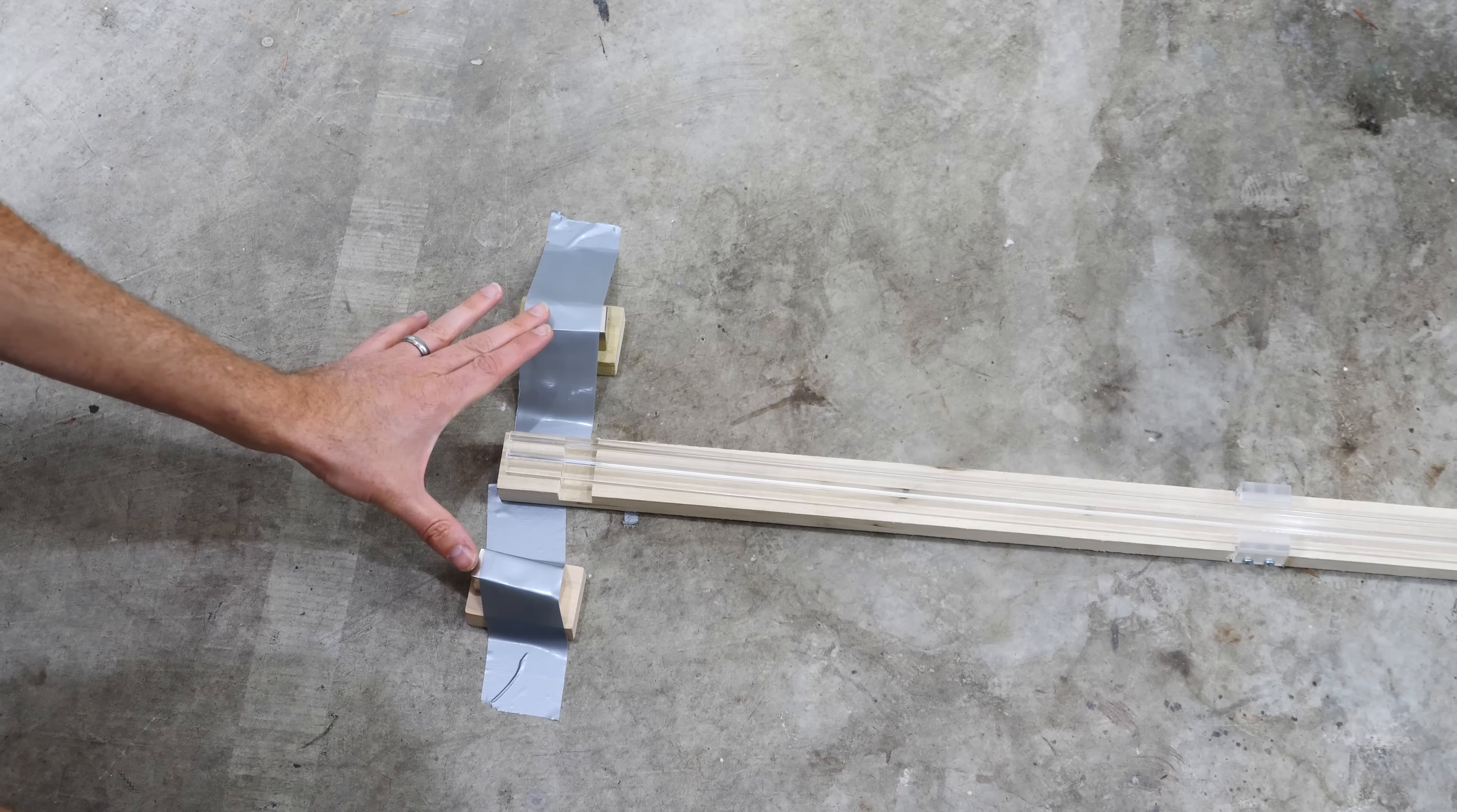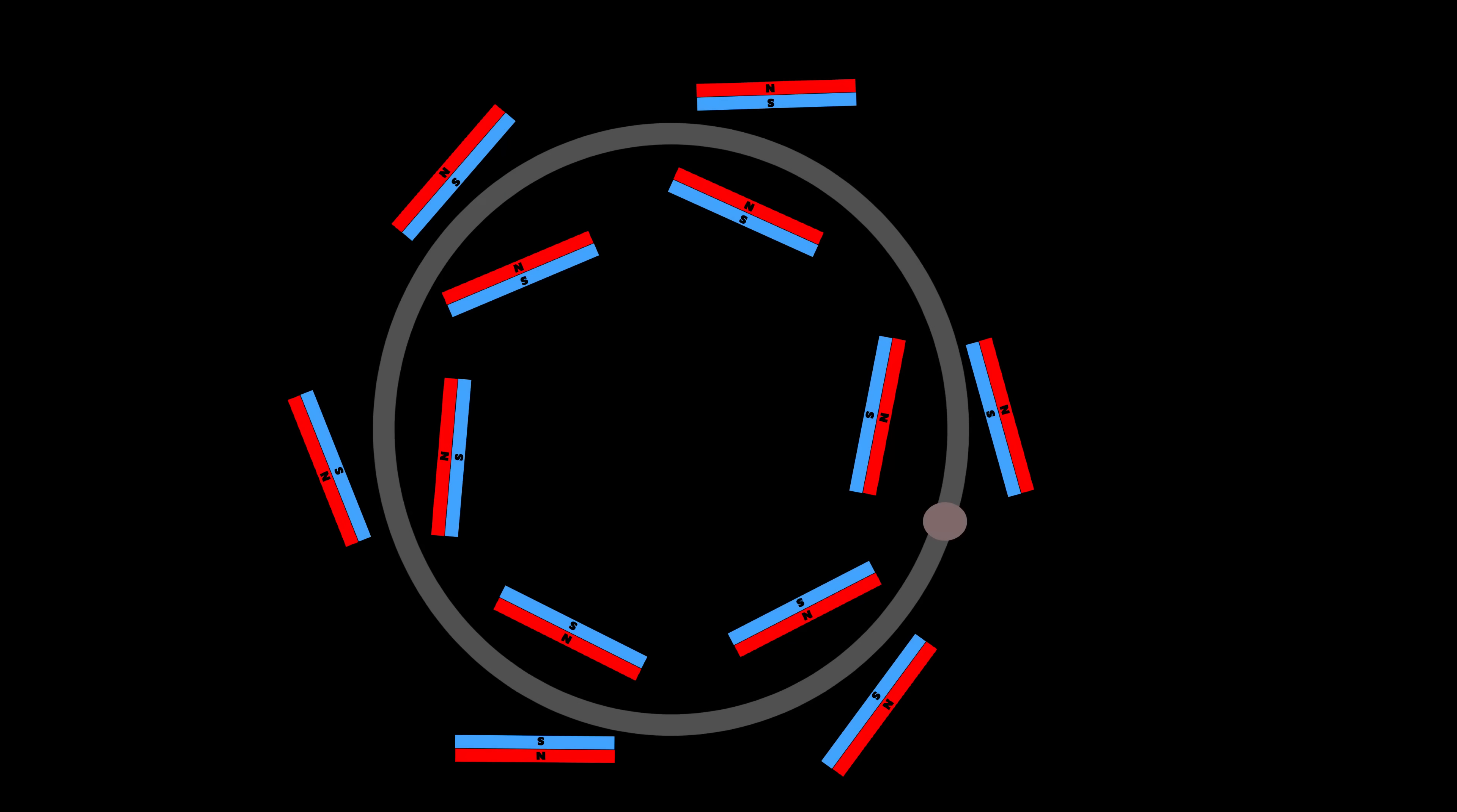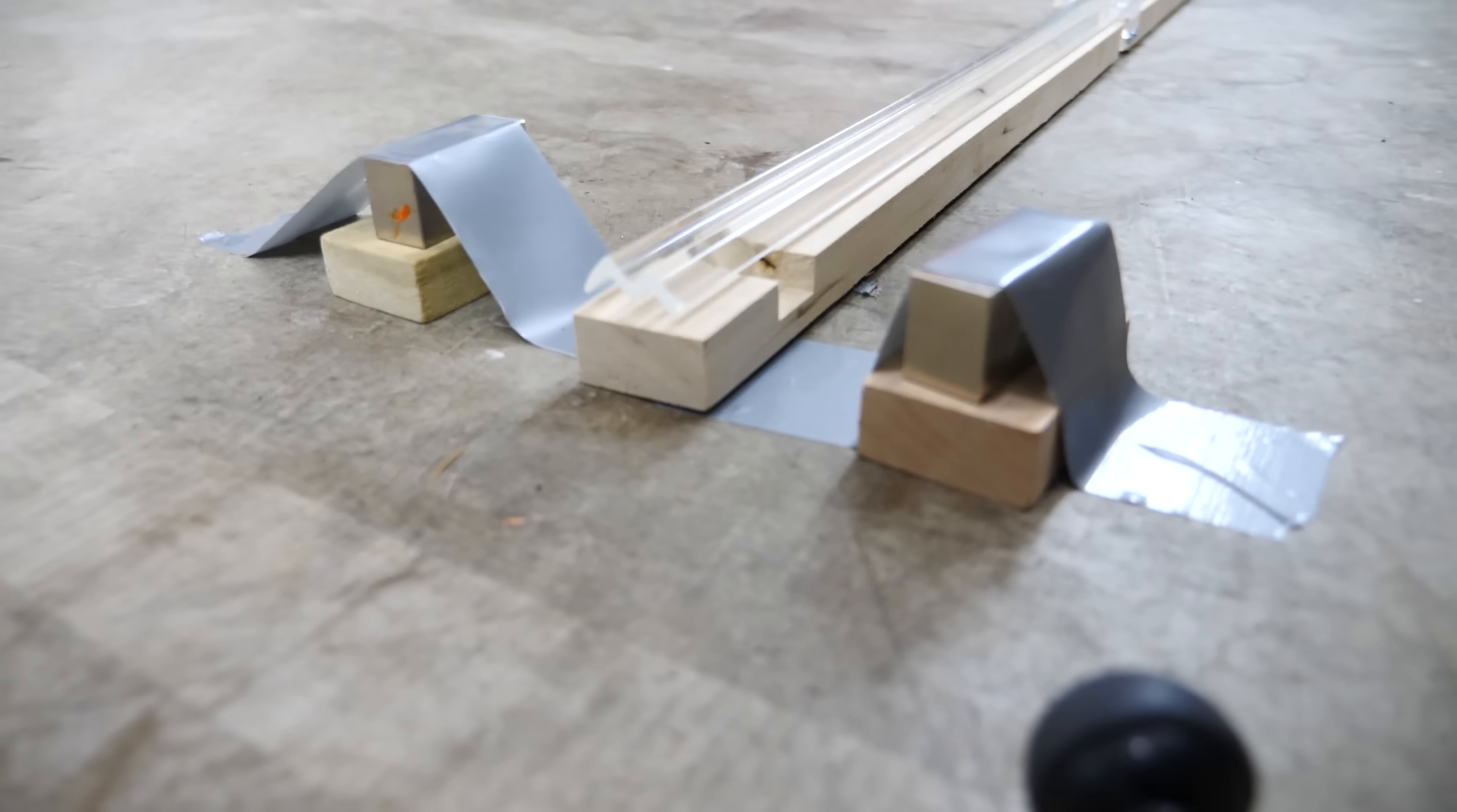So why couldn't I just put a bunch of SMOTs in a circle, and I could continually accelerate my ball? And this can even go slightly uphill.